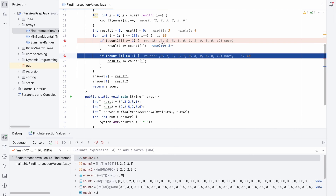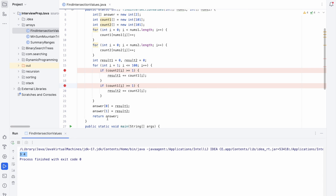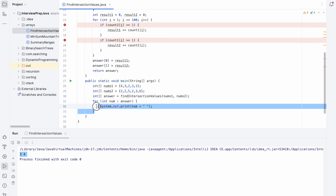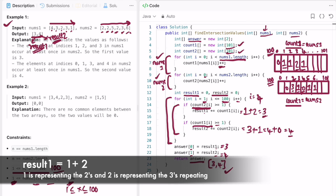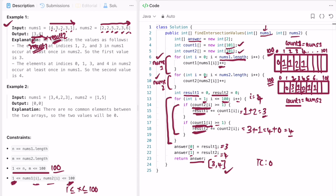Coming out of the loop, result1 is 3 and result2 is 4. As you can see, i iterates up to 100, and we finally get the values 3 and 4 stored in the answer array. The time complexity of this approach is O(n) where n is the length of the arrays. The space complexity is O(1) because we use only constant extra space — the count arrays of size 101 are fixed regardless of input.